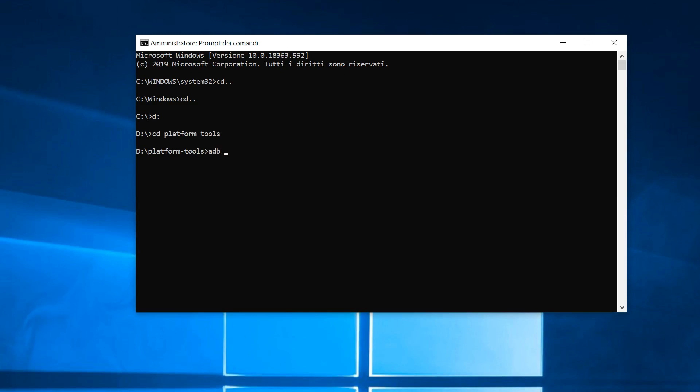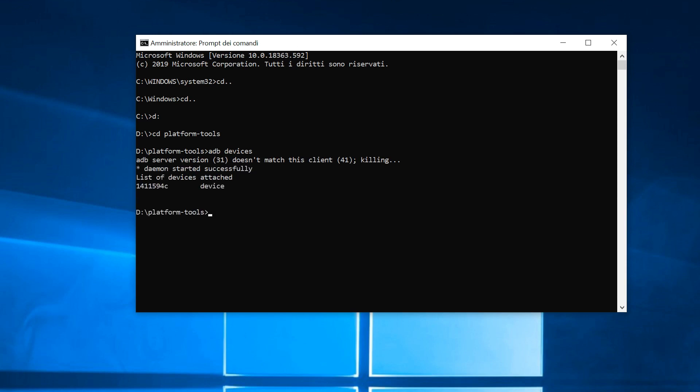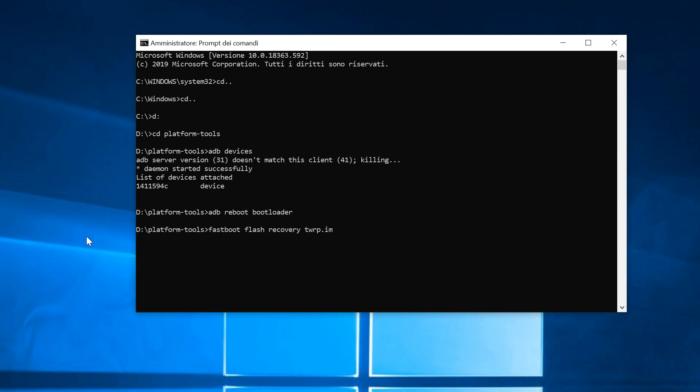The phone restarts in Fastboot mode. Type Fastboot Flash Recovery TWRP.IMG and press Enter. In this way you install TWRP Recovery on the phone.